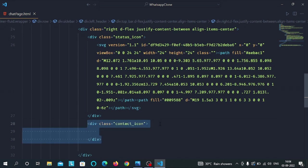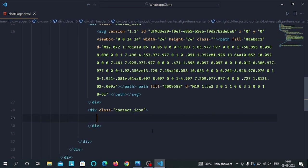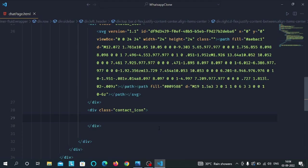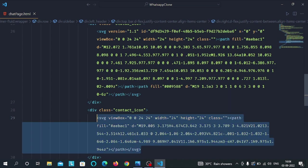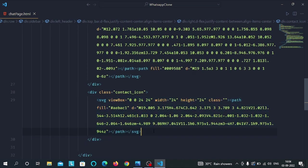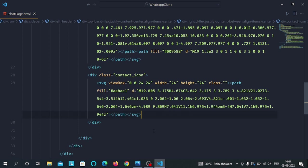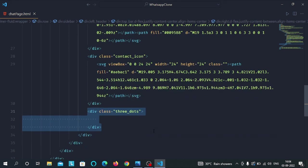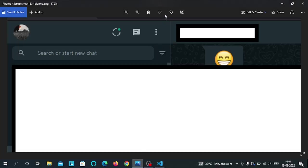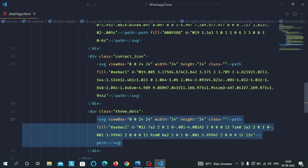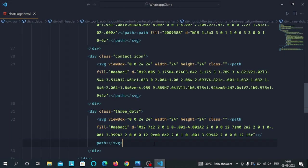Now we have a div with contact icon class which will store this icon. Inside this div we have the SVG of contact icon. Then after we have a div with three dots class which will store the icon of these three dots. We have SVG of the three dots inside the three dots div.